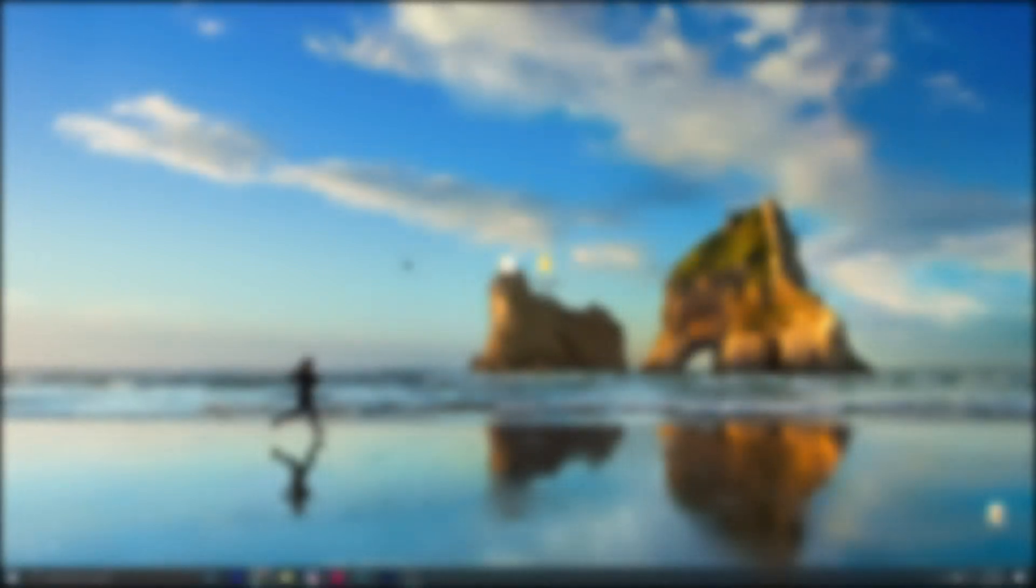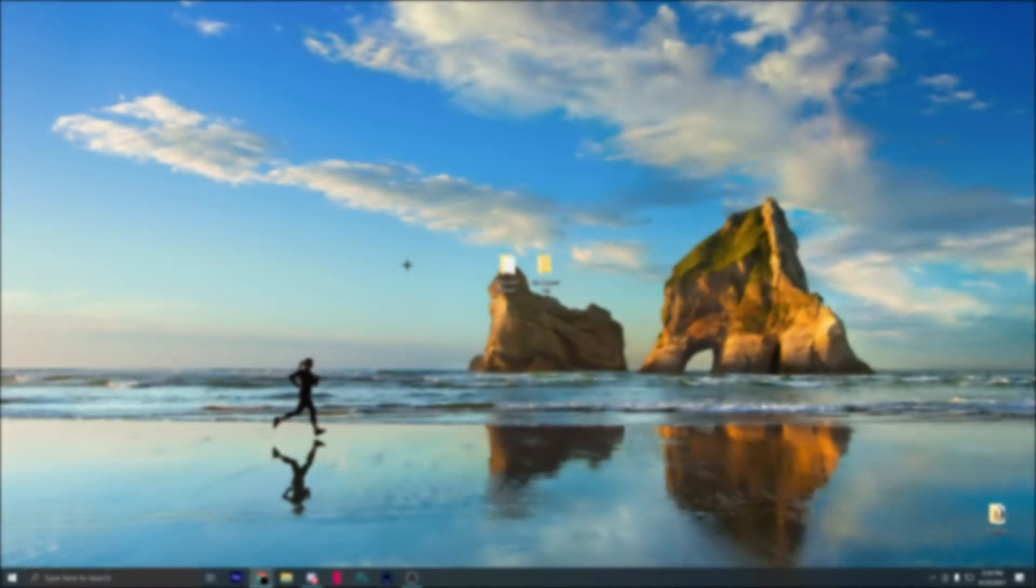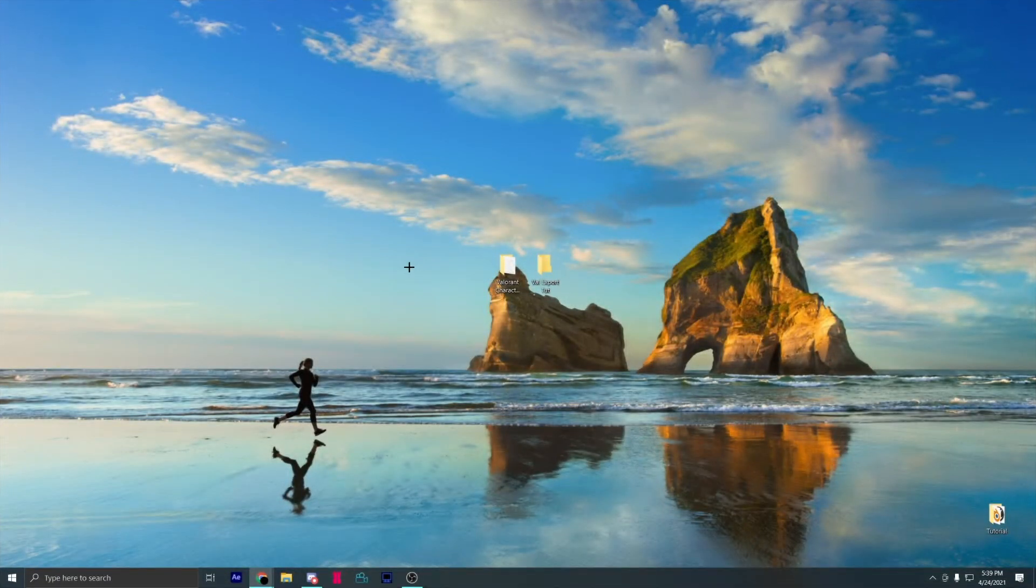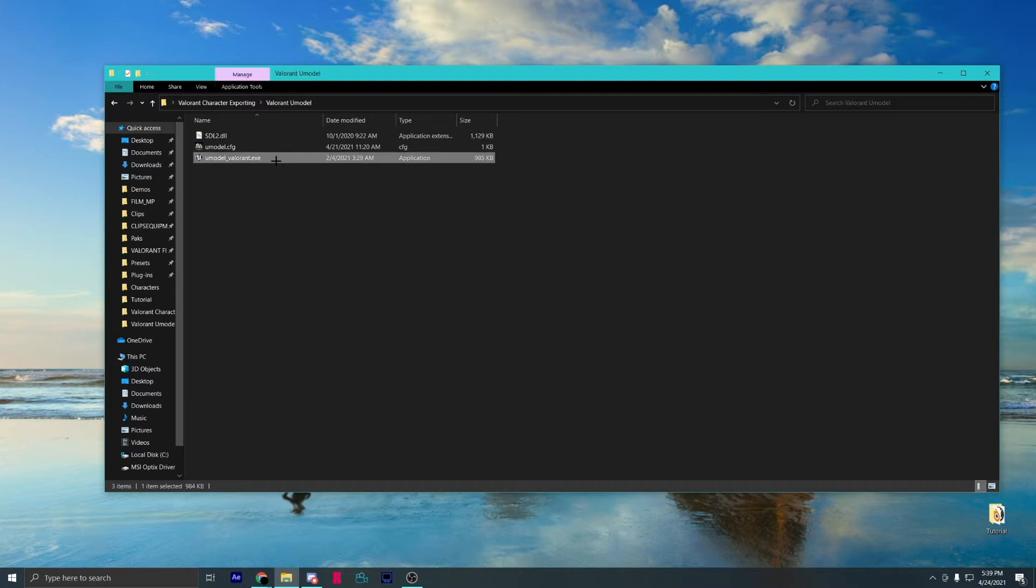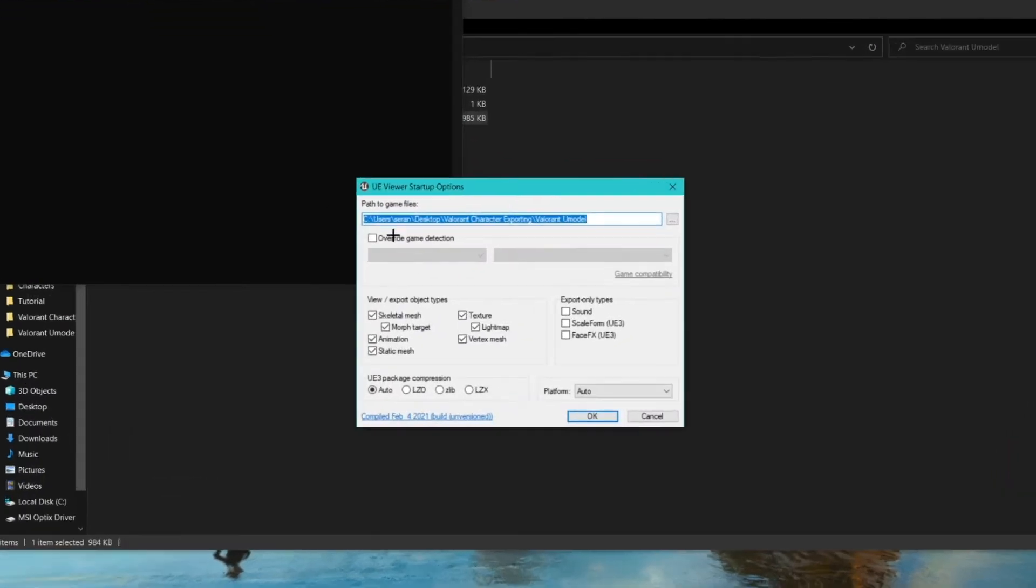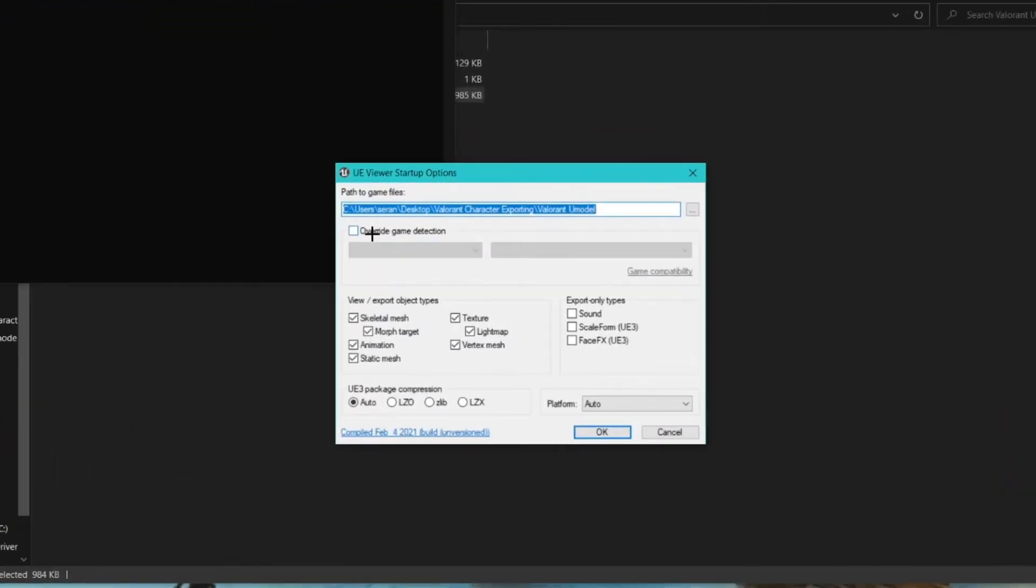To start the tutorial, you must have everything in the description downloaded and ready to go. Start off by opening up umodel underscore valorant dot exe. Copy the settings I have.